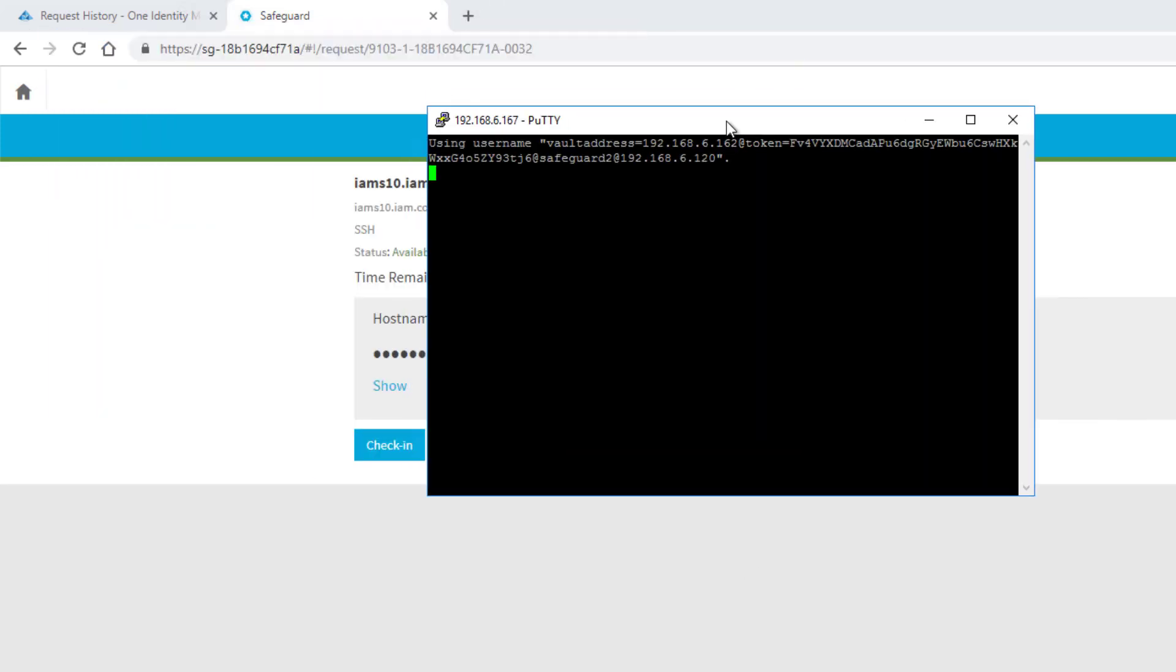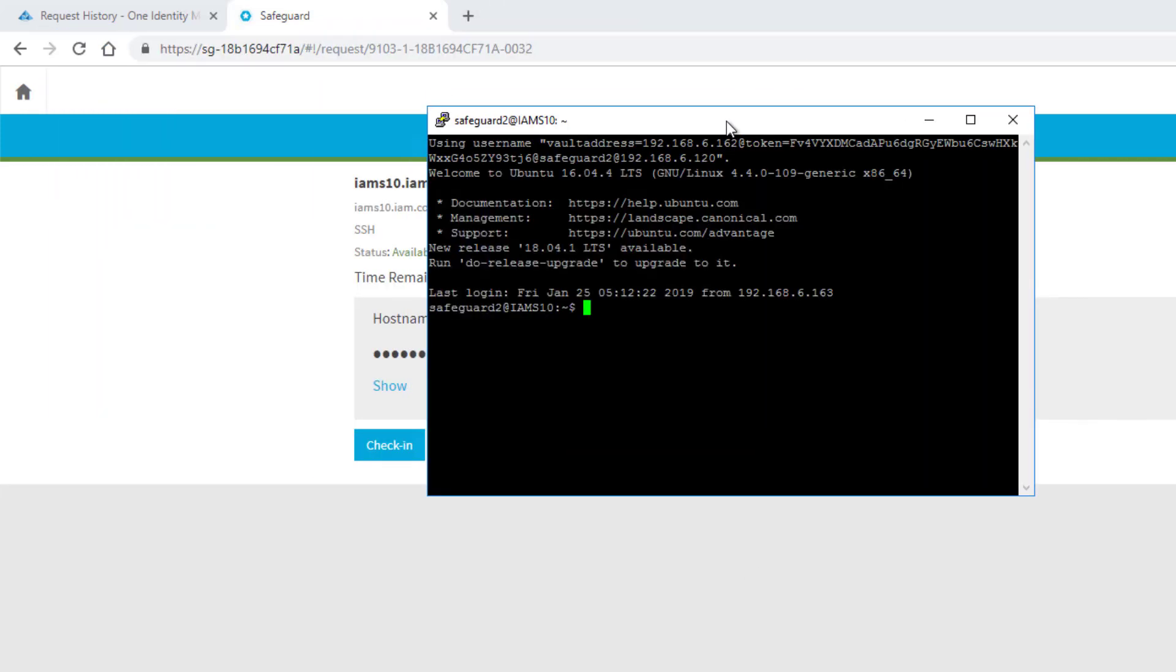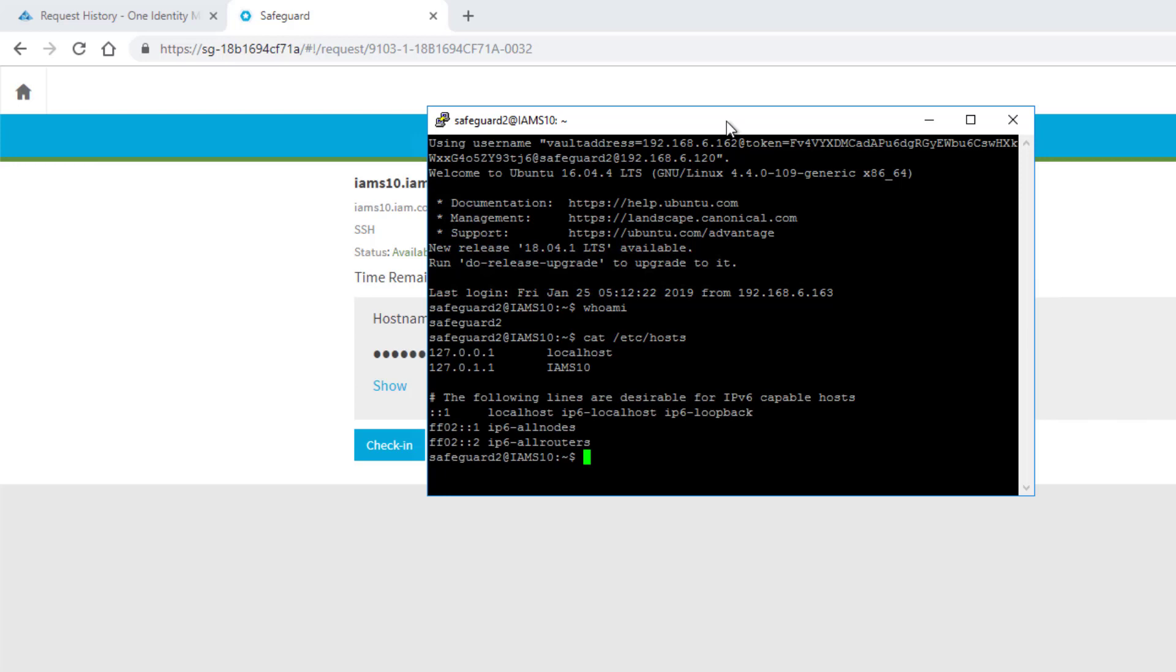I open it, I have to agree to the certificate, here we are, and seconds later we are in the machine. If this is true, then I am now Safeguard-2, that was the user we selected.